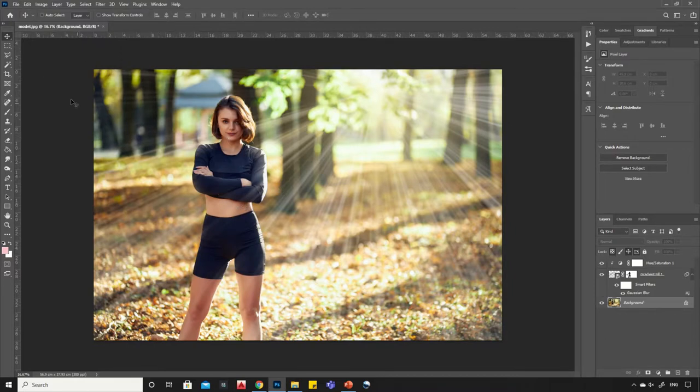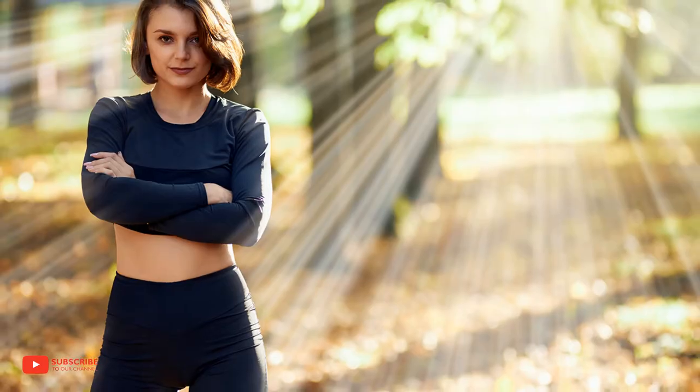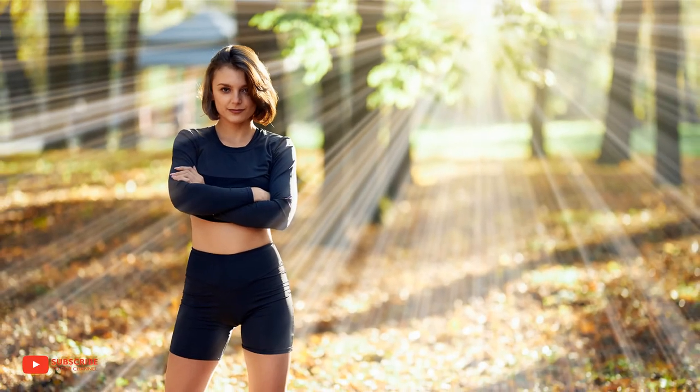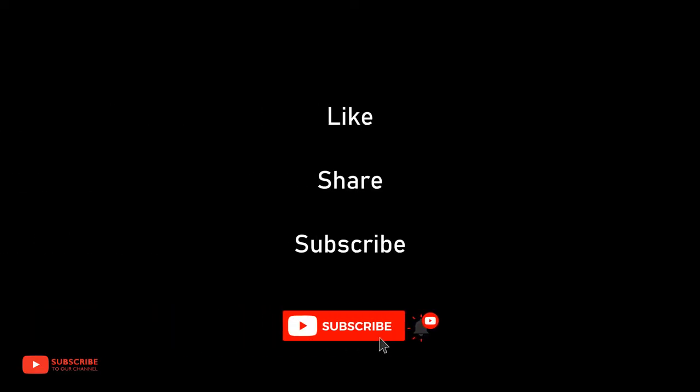We are done here. Let's have a look at final output. Thank you for watching, please like, share and subscribe to my channel for more such tutorials.